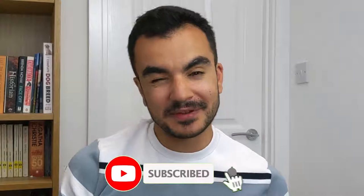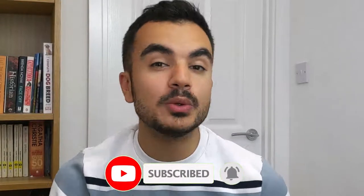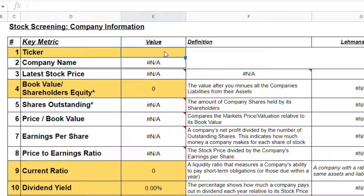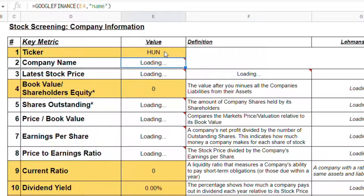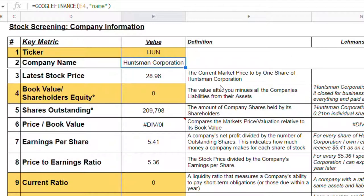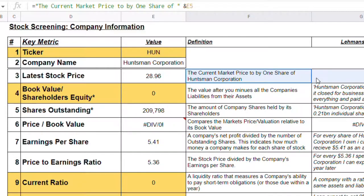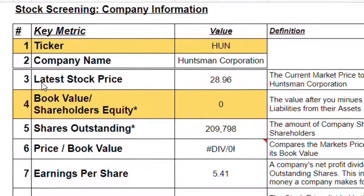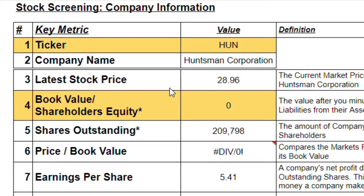If you're wondering why I picked Huntsman specifically — it does seem a bit random rather than a well-known blue chip stock — it's because when you go through a video like this, these blue chip companies do tend to be overvalued. I wanted to demonstrate one that potentially isn't as overvalued as one might think. So we enter the ticker information for Huntsman, which is H-U-N, and the company name appears automatically below. Item number three is the latest stock price, which stands at $28.96.